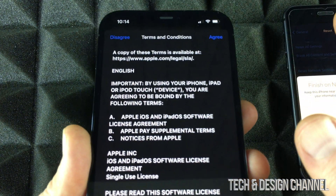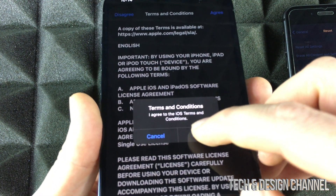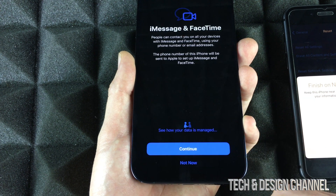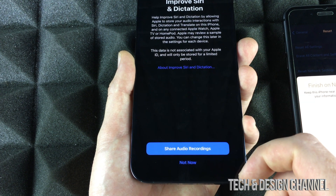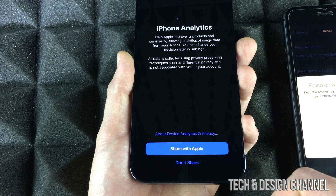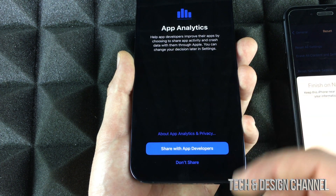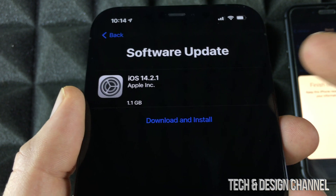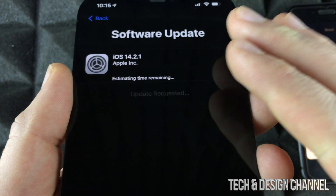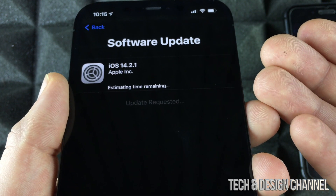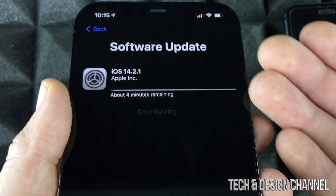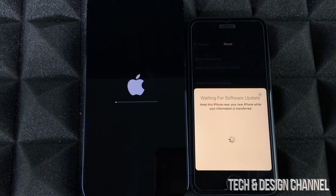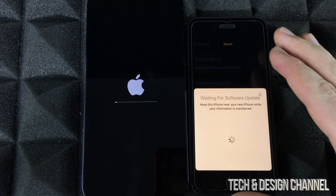Whether you choose iCloud or direct transfer, the process is similar. Tap Agree, then Agree again. Continue through the setup screens — iMessage, Siri audio sharing, and sharing with developers. One step some users will see is a software update to download and install. Not everyone will see this, so don't worry if you don't. This will take some time — it's not a huge update — and the phone will restart; just let it be.